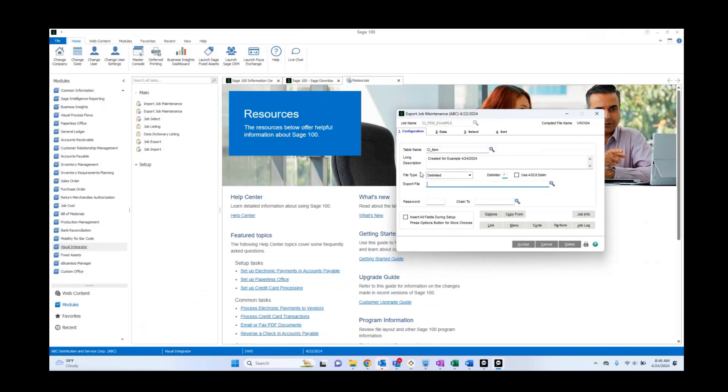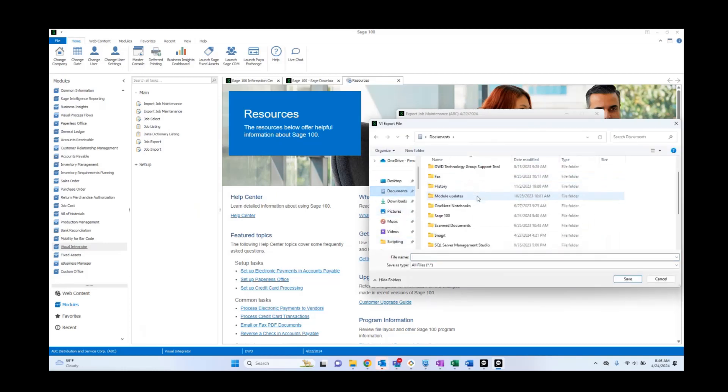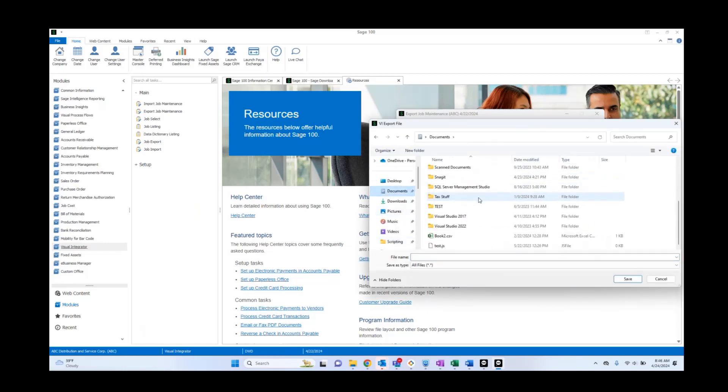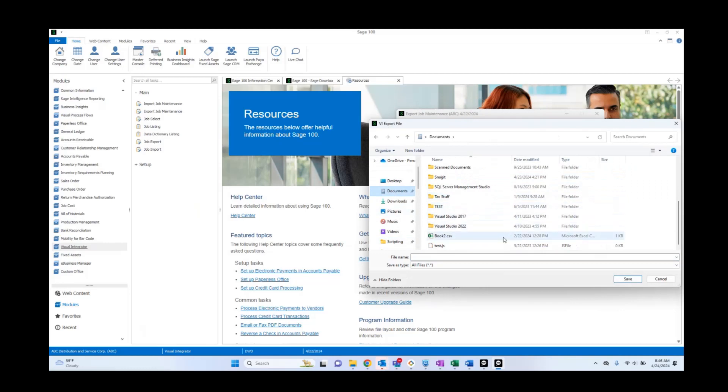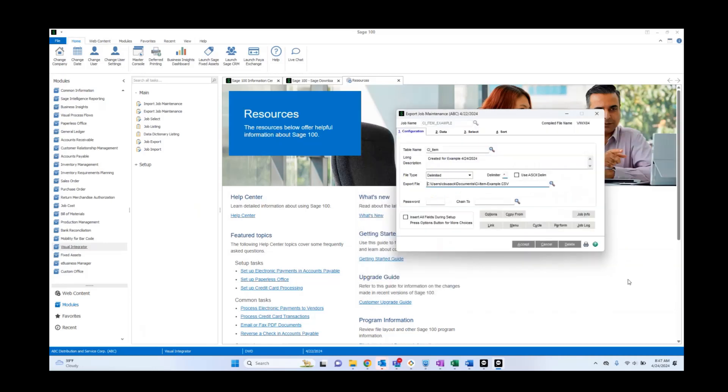The export file will show you where you want to export your file to. Now first, you have to tell Sage, well, where do we want to put this? We're going to go ahead to put there. And let's just go ahead and throw that here. We can call it something along the lines of CI hyphen item example. And we're going to want to specify that this is a CSV. Go ahead and click OK.